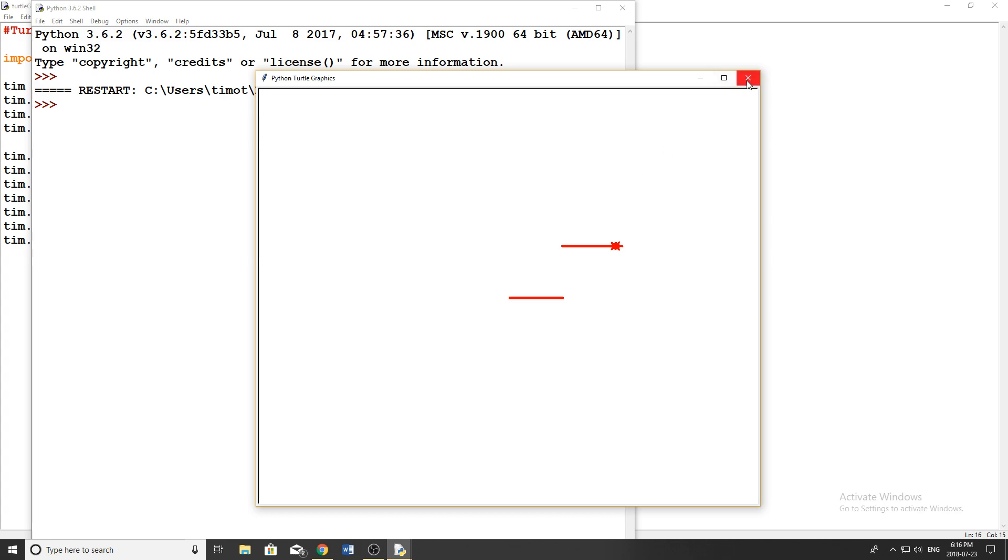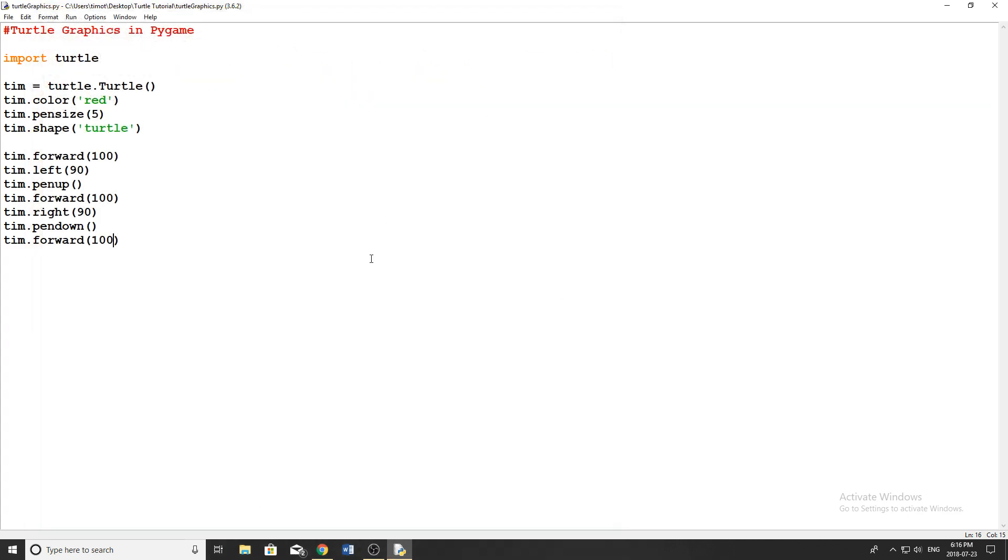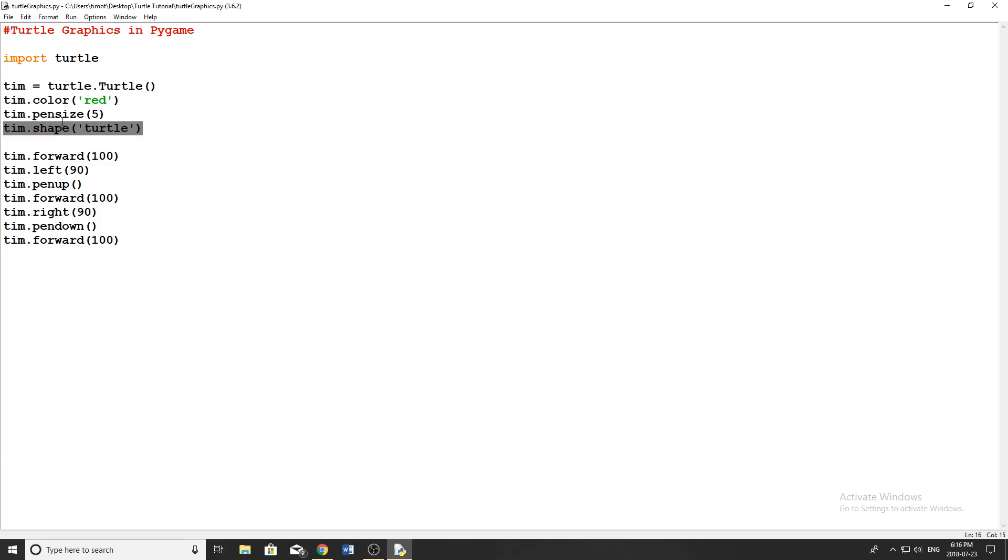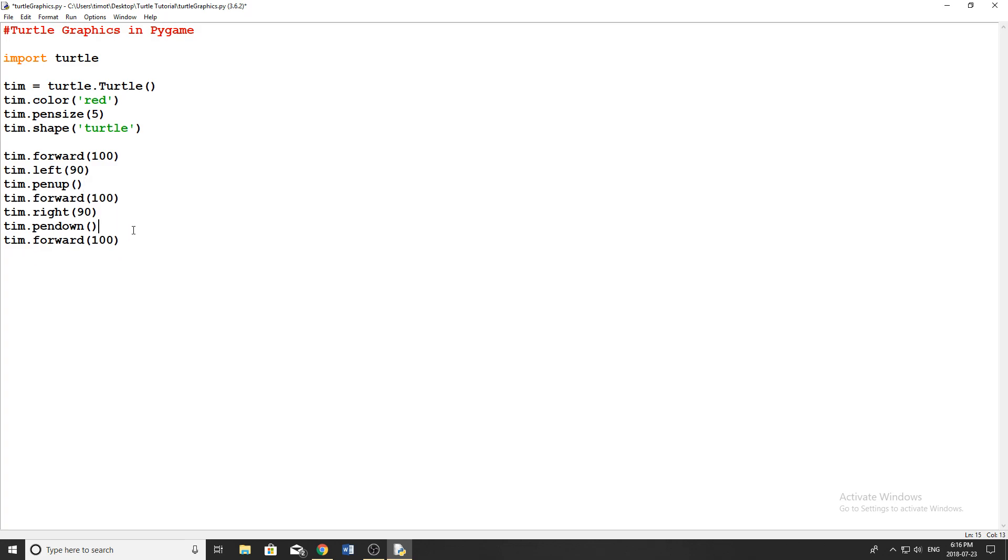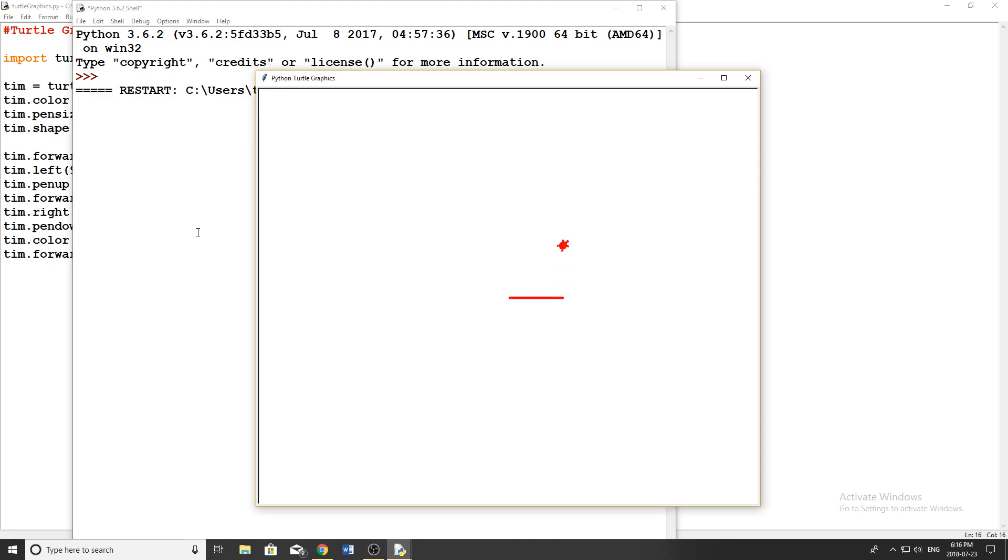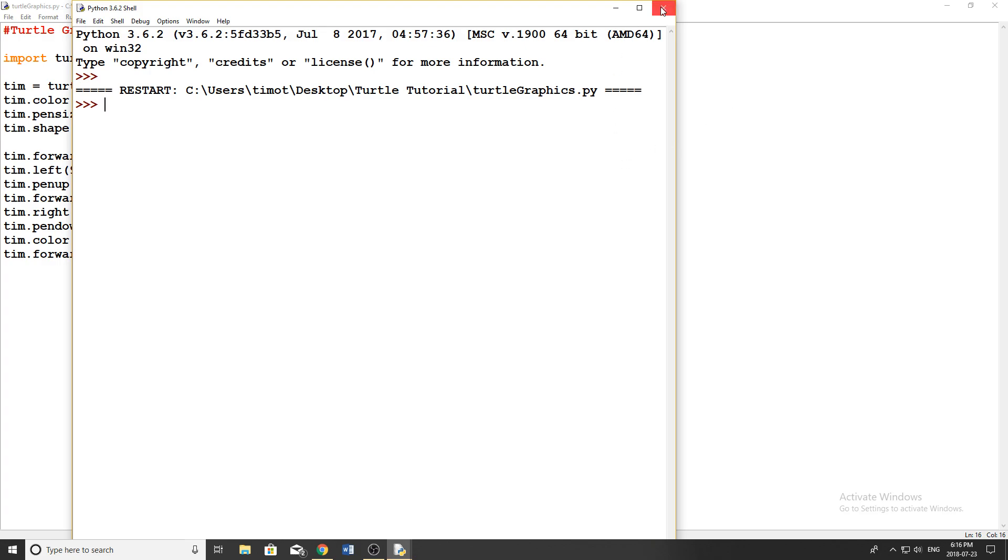You can also make the turtle invisible, you can make it visible again, you can change the shape, all the stuff that I've done up here you're able to do while you move the turtle. So for example, if you wanted to change colors before we drew this next line, I would do, oops actually since we're not drawing there, do Tim dot color and then green just like that. Run the program, and you can see it goes up and then draws a green line.